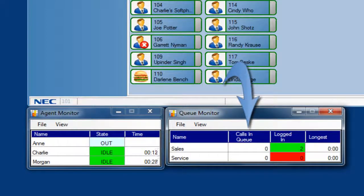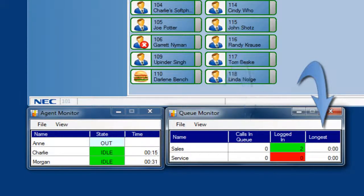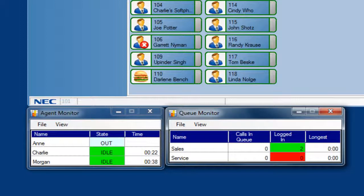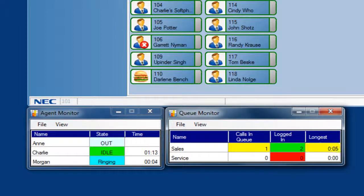I can also see the number of calls in the queue and the amount of time the longest caller has waited. Both of these can be set to have color triggers for certain thresholds. In this demo system, I have the calls in queue threshold set to turn yellow for one caller in the queue, and the longest call set to change colors at 4 and 8 seconds. As a call comes in, you can see the calls in queue color change yellow, and when the call exceeded 4 and 8 seconds, the color went from yellow to red.